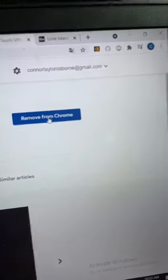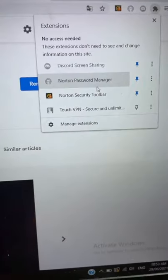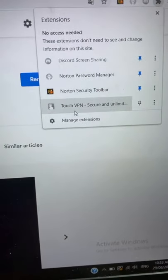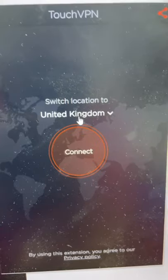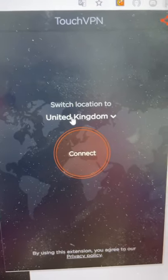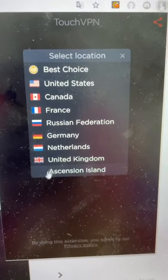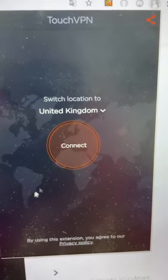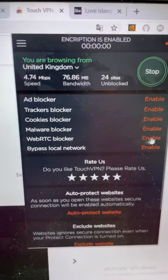After you've added that extension, you're gonna come up to this little jigsaw puzzle right here. This is gonna show you your extensions. Then you're gonna click on TouchVPN. Come to this dropbox here and you need to select United Kingdom. When you've done that, all you have to do is press connect.